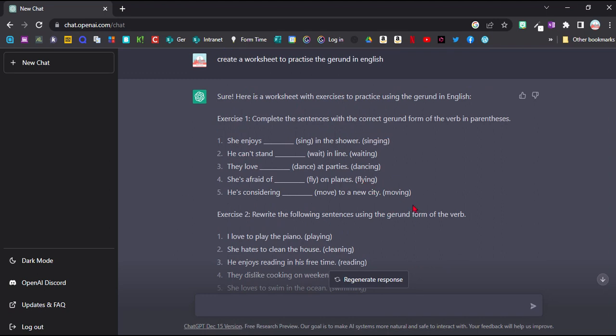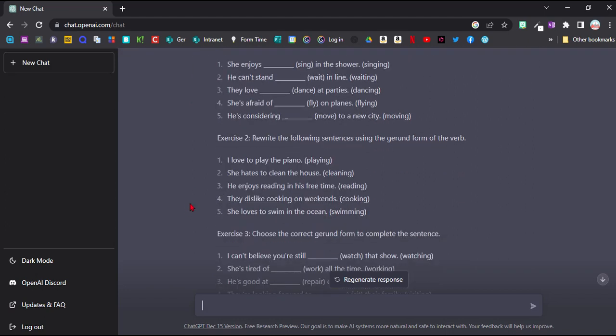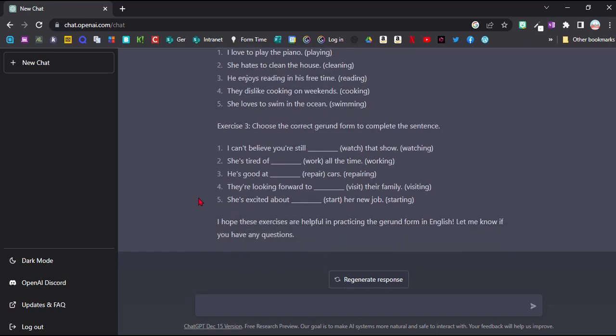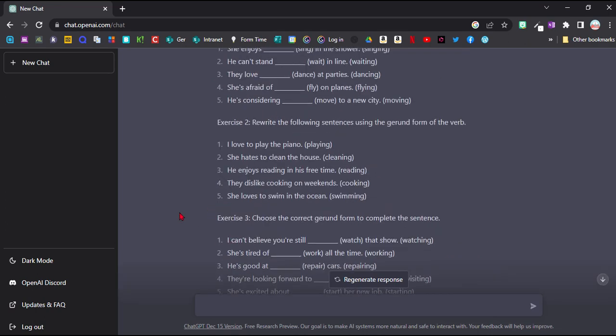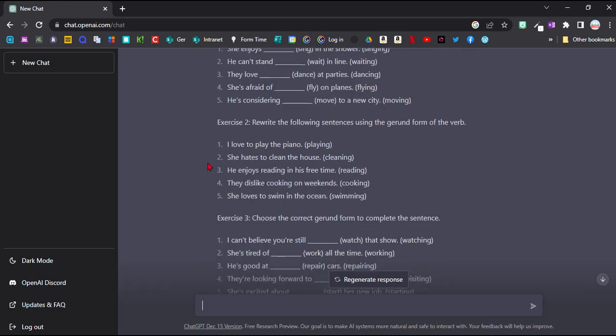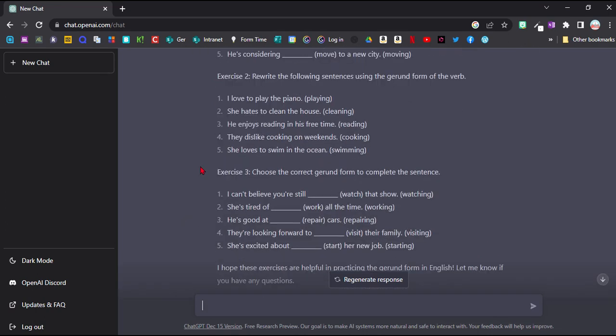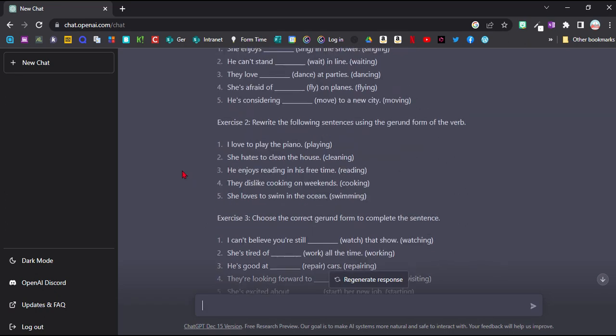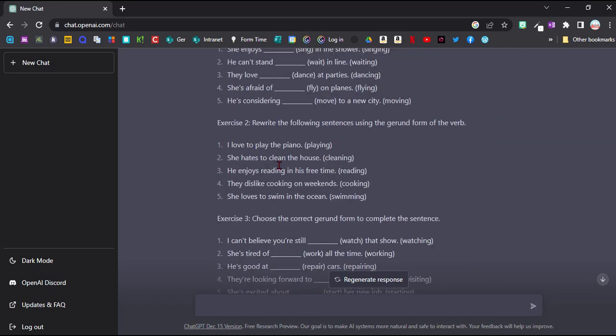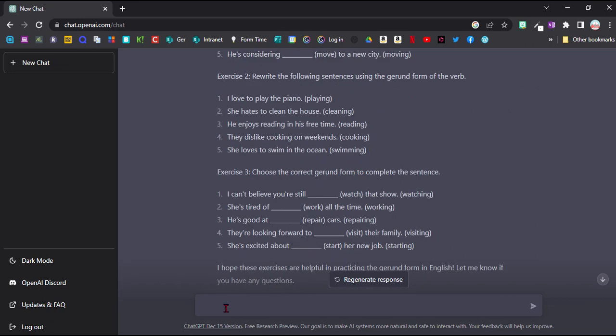There are a few problems with it. It's put the answer straight after the sentence, so I would need to run it again and say don't put in the answers. Secondly, in the second one it's made a few mistakes here. For example, in 'he enjoys reading' it is already in the gerund form, so I wouldn't really need to change it. And then the third exercise is very similar to the first exercise really. So it's not ideal, but I could run this a couple of times and then choose the best tasks from each round.